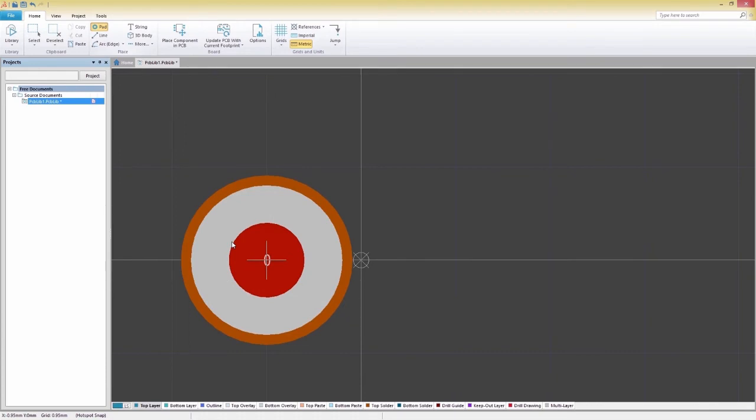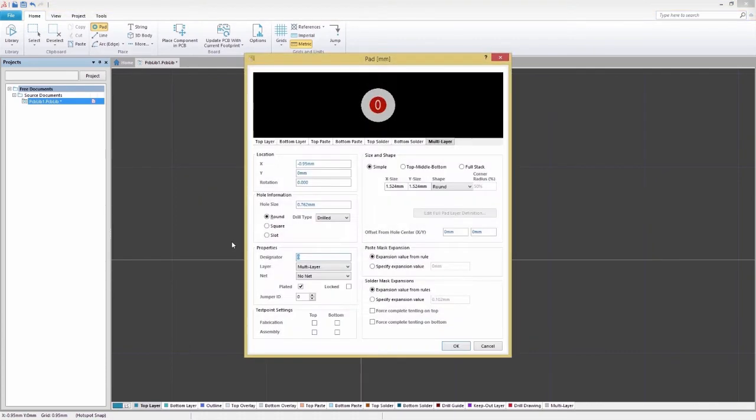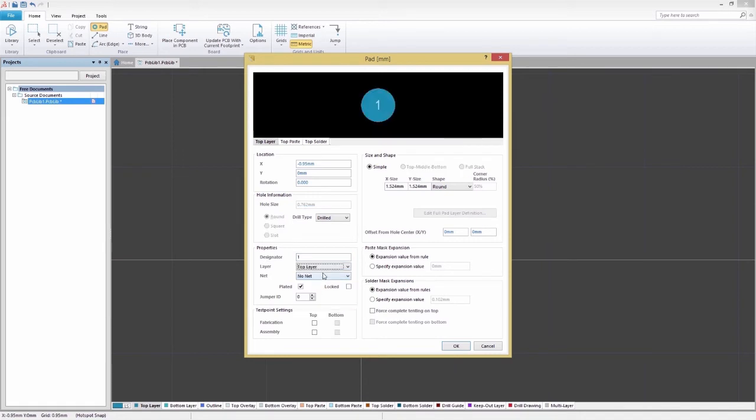Before placing it, press Tab on your keyboard to bring up the footprint properties. From here, we can change the layer, size, and shape settings to align with the physical constraints from a datasheet.